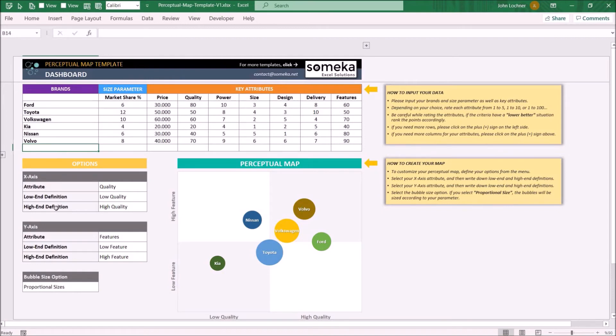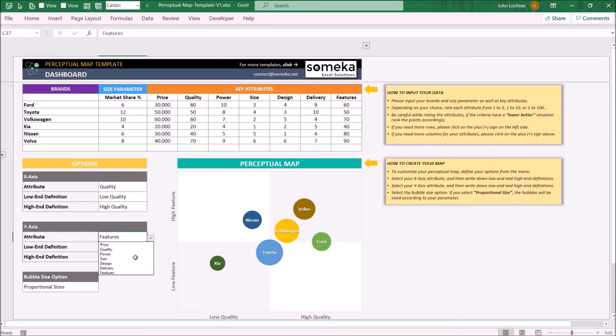Also, if the key attribute for x and y-axis is the same, this will cause an error and those cells will be painted to indicate an error.